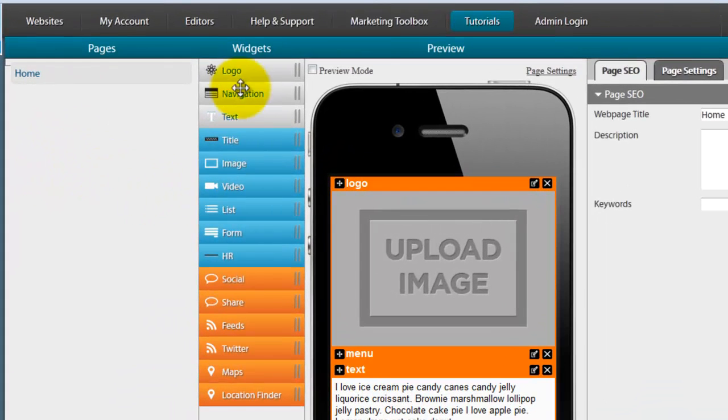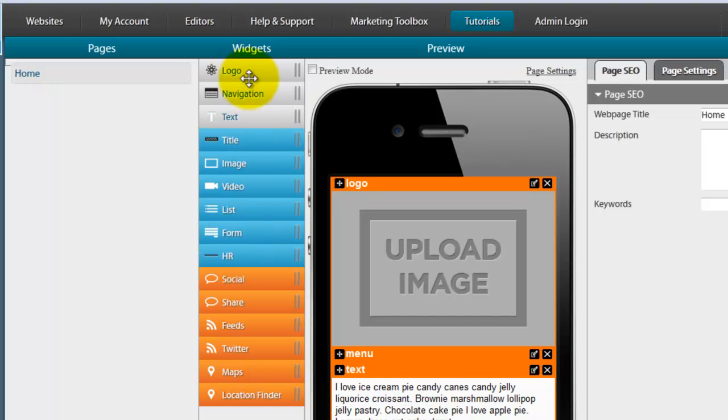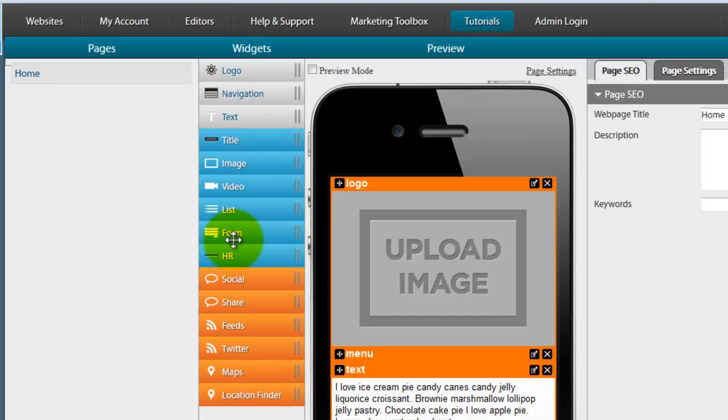The very next column is all of your widgets. Everything from logo to your navigation to location finders and it's simple drag and drop. Again we'll get right into this in just a moment.